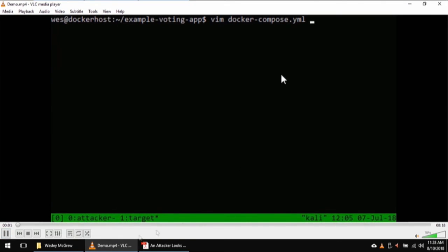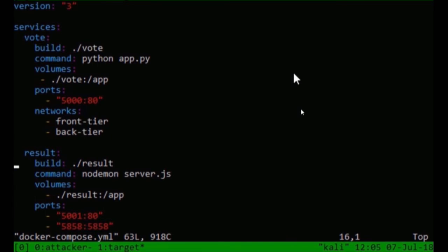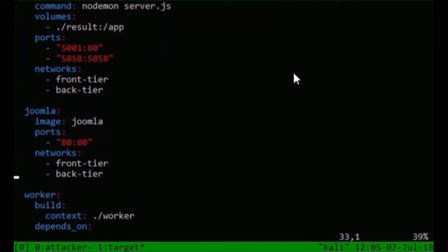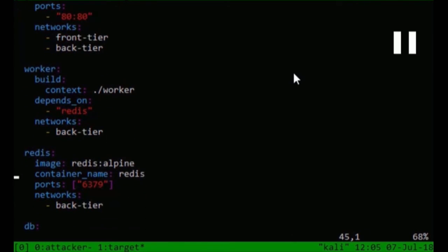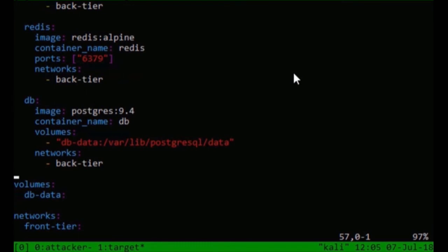This is a tour through the application itself. The voting app at the top is written in Python. The result server is written with Node and JavaScript. There's a Joomla image — in the tutorial there's not really much external attack surface, so I dropped that vulnerable Joomla image in there just for the purposes of demonstration. You see in the networks there it's showing front tier and back tier for some of these — some containers are only back tier. There are two separate Docker networks, essentially like a DMZ and then the internal network. There's a worker node that depends on Redis and simply pops votes off of the Redis queue and pushes them into a database. There's the Redis queue itself on the back end and then a database that the votes actually wind up in.